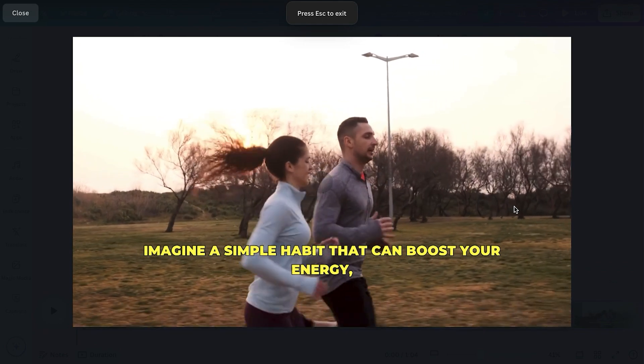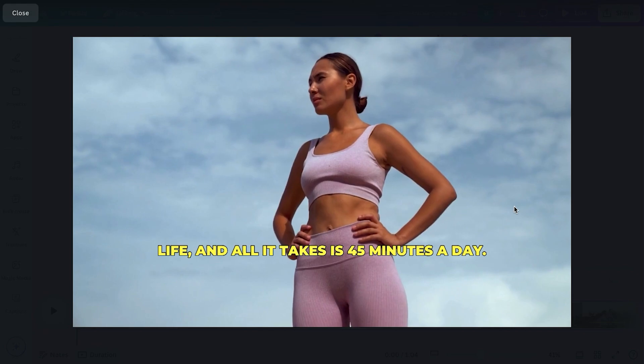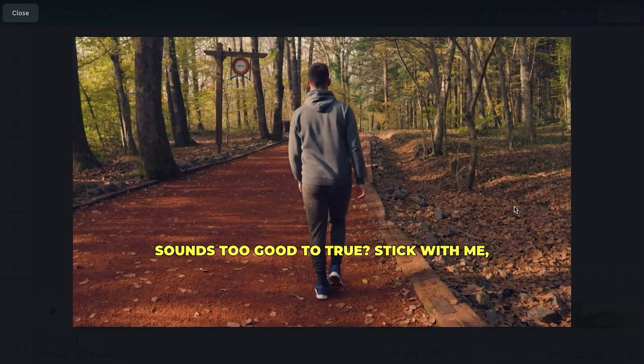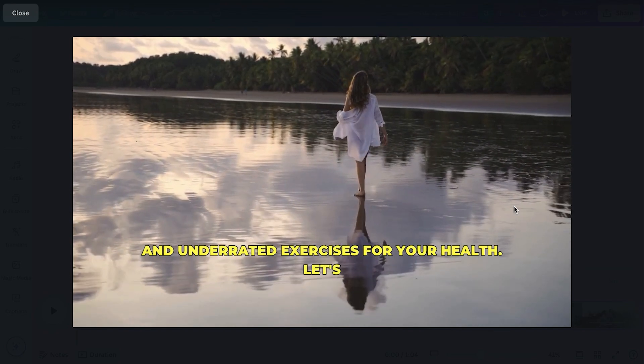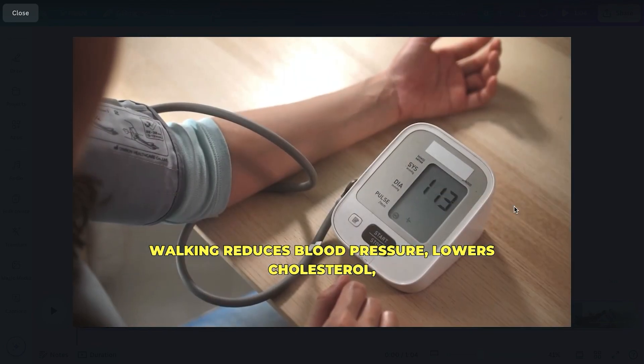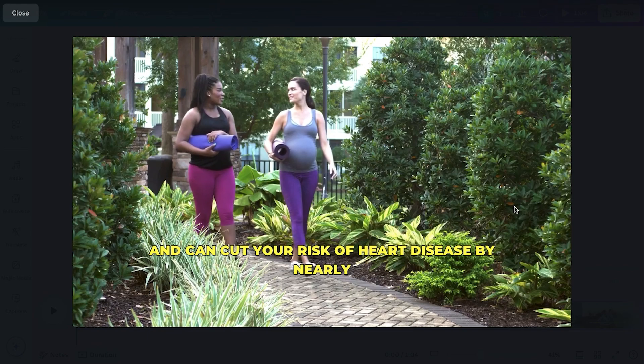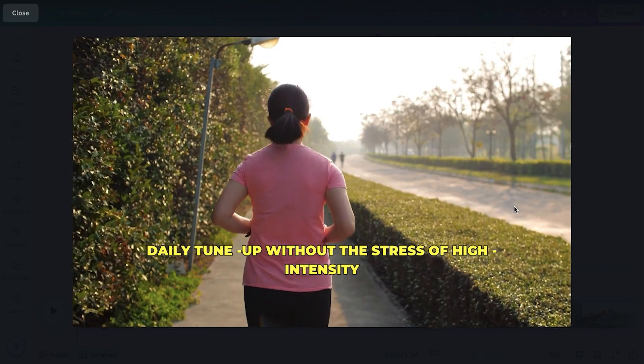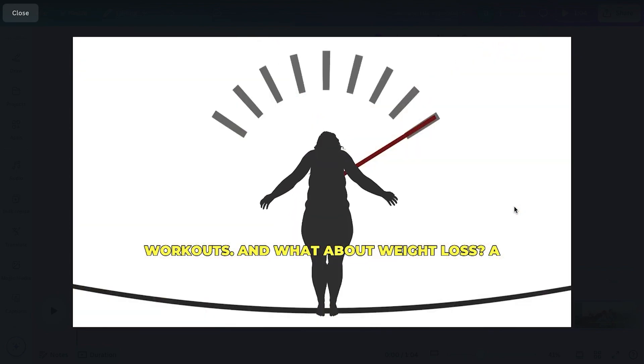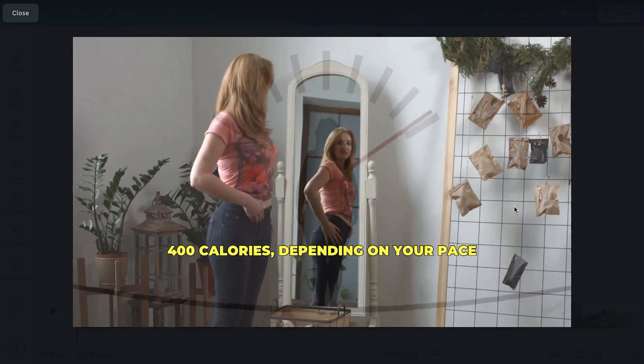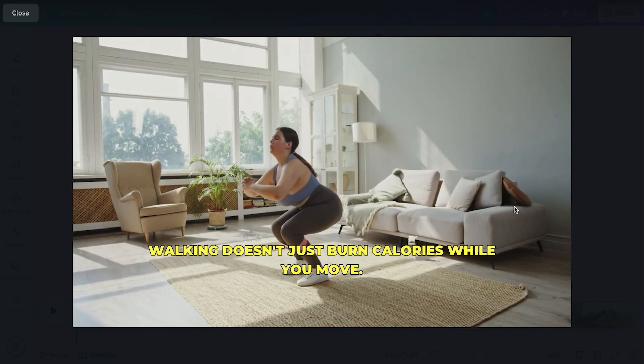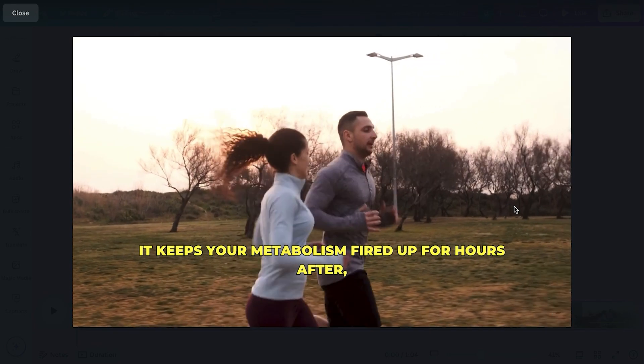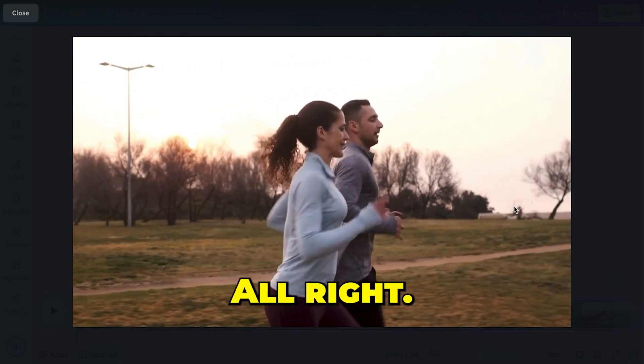[Final demo with captions] Imagine a simple habit that can boost your energy, improve heart health, and even add years to your life. And all it takes is 45 minutes a day. Sounds too good to be true? Stick with me, and I'll show you why walking is one of the most powerful and underrated exercises for your health. Let's start with your heart. Studies show that regular walking reduces blood pressure, lowers cholesterol, and can cut your risk of heart disease by nearly 30%. That's like giving your heart a daily tune-up, without the stress of high-intensity workouts. And what about weight loss? A brisk 45-minute walk can burn 300 to 400 calories, depending on your pace and body weight. But here's the real kicker. Walking doesn't just burn calories while you move. It keeps your metabolism fired up for hours after. So even when you're done, your body is still working.